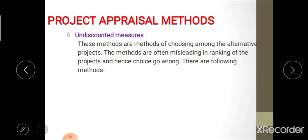Undiscounted measures of project appraisal involve choosing among the alternatives of a project. In this method, the time value of money is not considered while calculating project cost and benefit. Sometimes these undiscounted measures are misleading in ranking, and hence the choice can go wrong — there is a chance of wrong project selection under this approach.